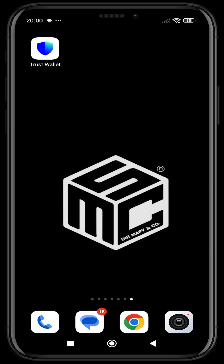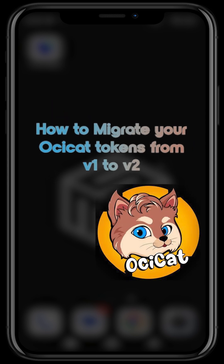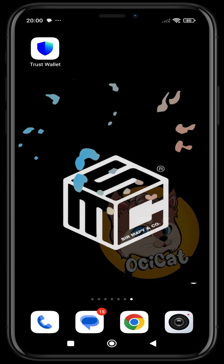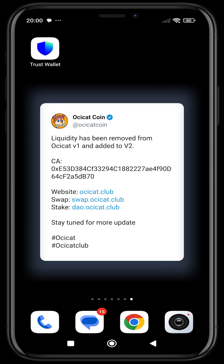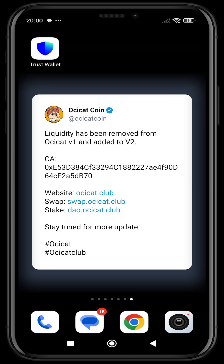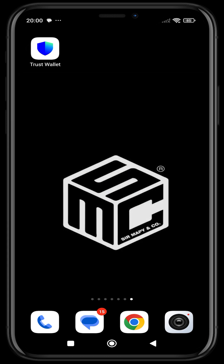Good day guys, welcome to another SMC tutorial video. In today's video I'm going to be showing you how to migrate your OcCast tokens from V1 to V2. OcCast just recently migrated their smart contract — the major aim is to solve the issues of the old contract — and they've set up a migration program so that people can migrate from V1 to V2.